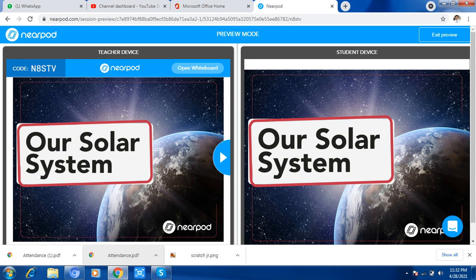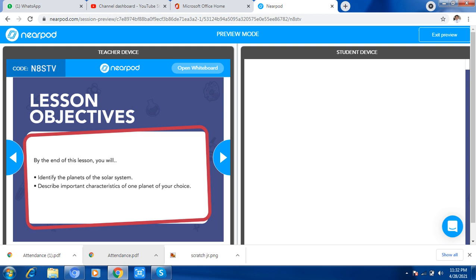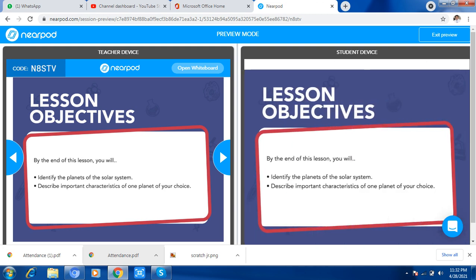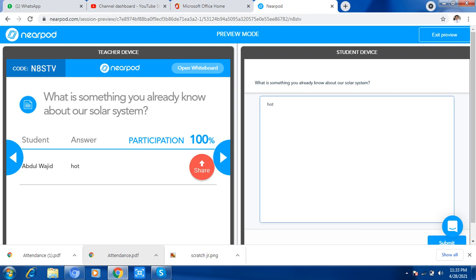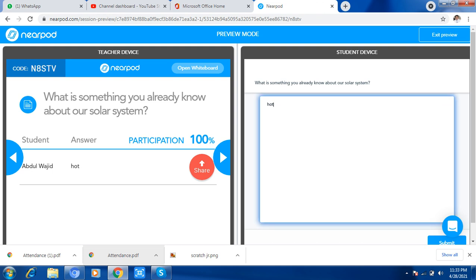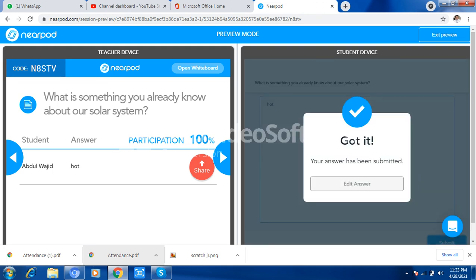When the teacher clicks, the student sees it. There is a question: 'What is something you already know?' The teacher can call on students to answer. Now we will go further — let's start the activity, which will be loading. There is a 30-second timer — if you click here, the time will start.